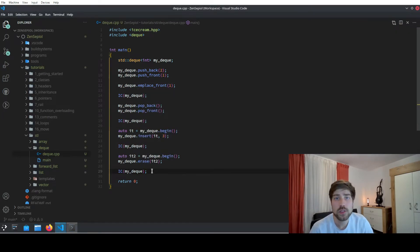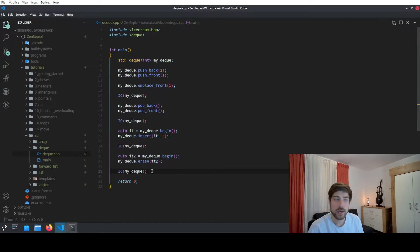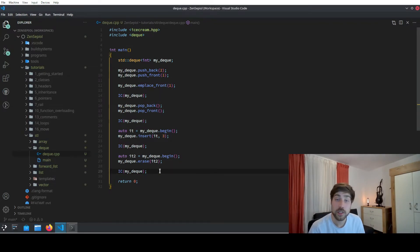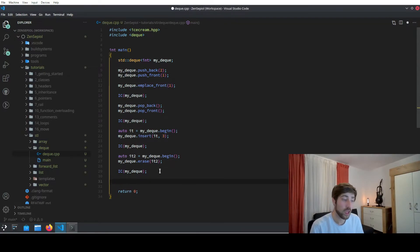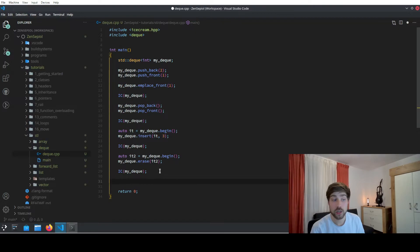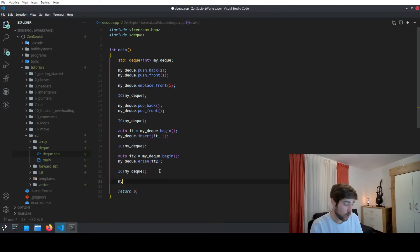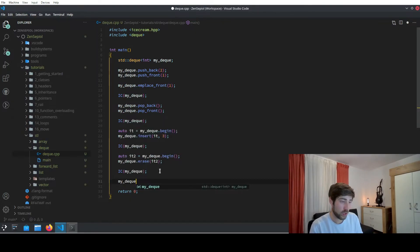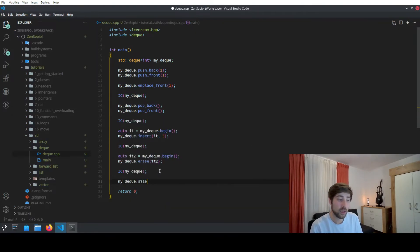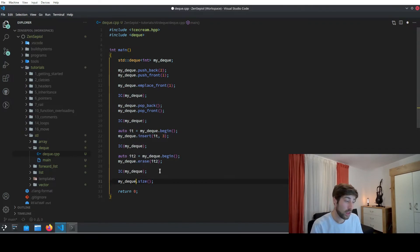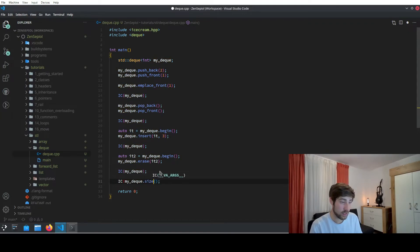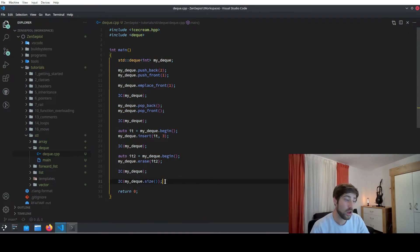Since queues are also dynamically sized, it means that their storage is limited and you don't know how much memory they take. You also have the size functions in the queue, which means that you can access how big it currently is by using the dot size method. And if we now output the size of this deck, we will get how much it currently is taking up in memory.